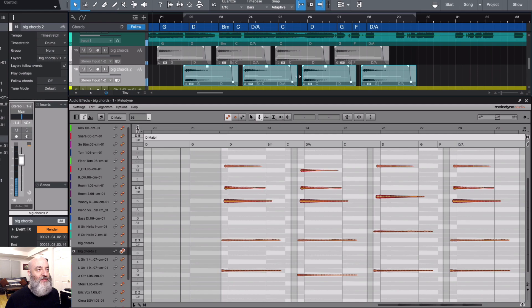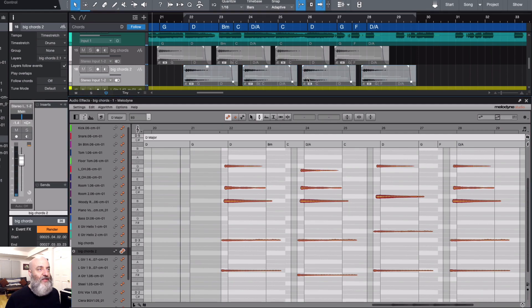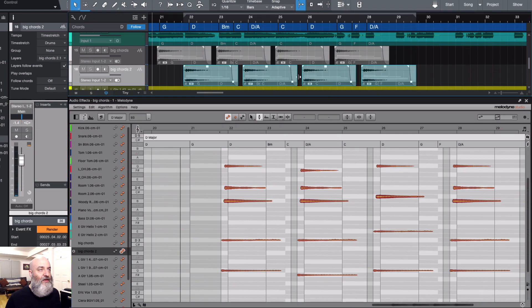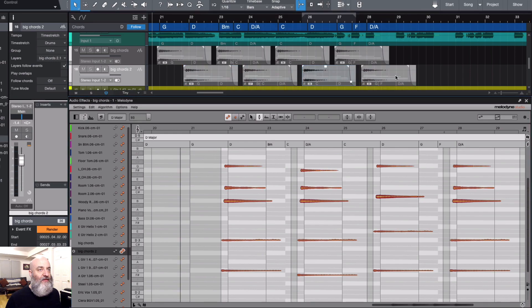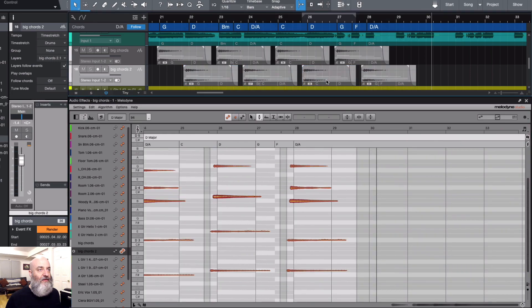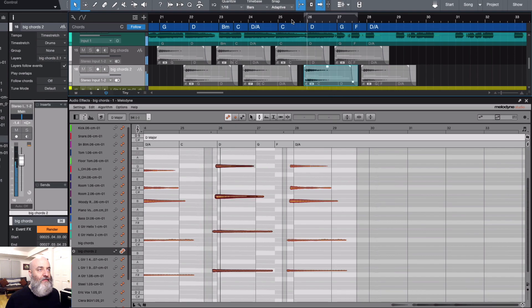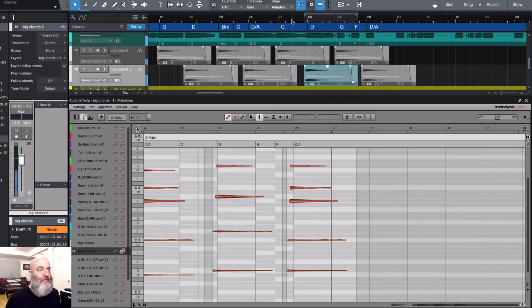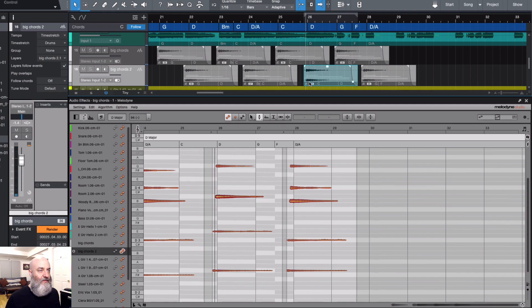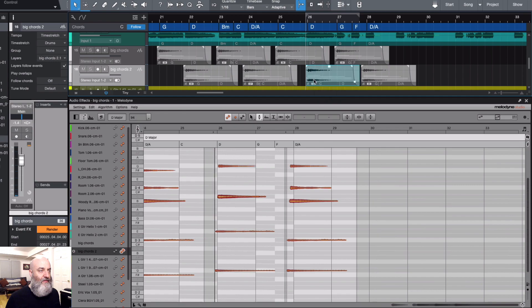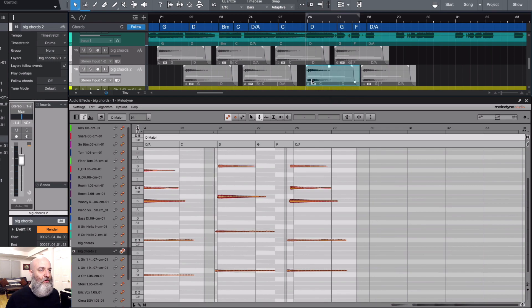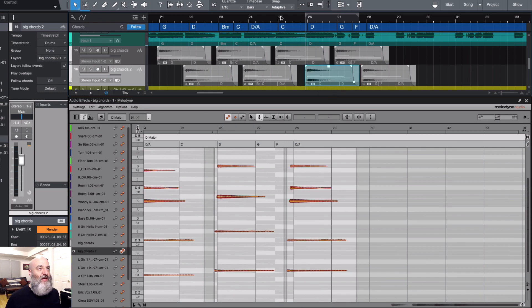[plays back] Aha, that one's a little early. Alright, so we can take this one and just nudge it just a little bit. [adjusts] Let's move that. Let's turn this off so we can get it really perfect in there, and give that a listen.